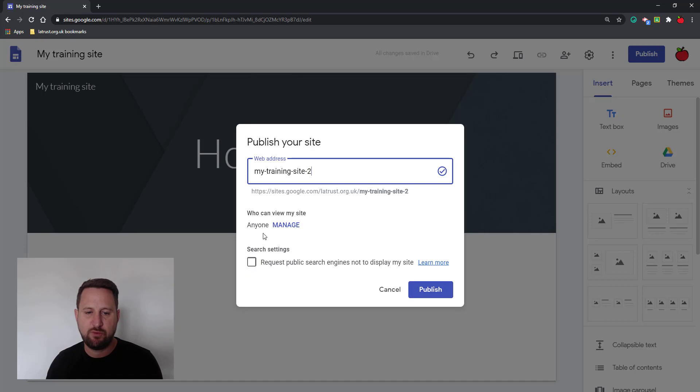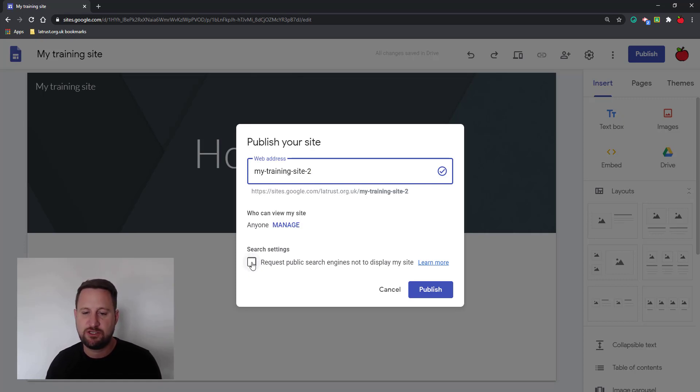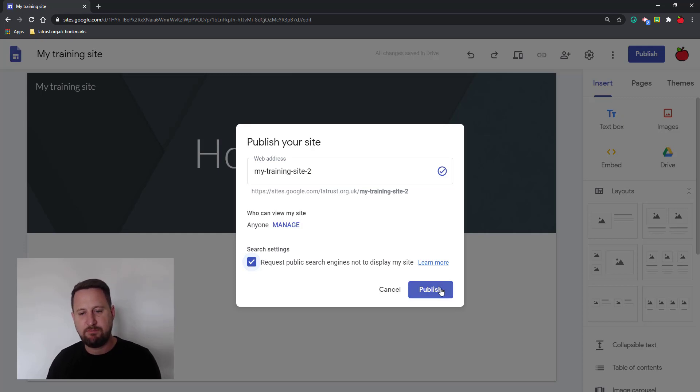I also, before I publish with this setting, have the option to request public search engines do not display my site. So I can click this, and if I'm ready to publish, then I can click publish.